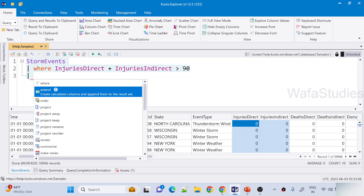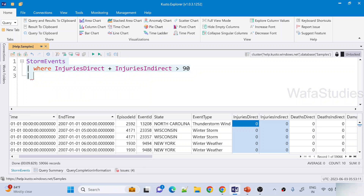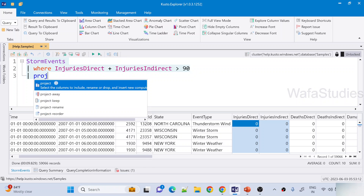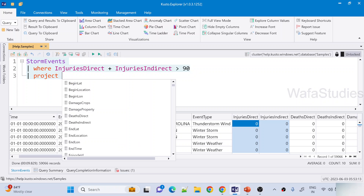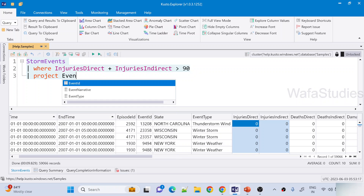We will discuss about the project operator in our upcoming videos. So: project EventType.